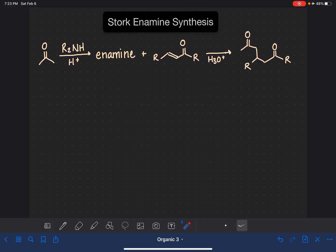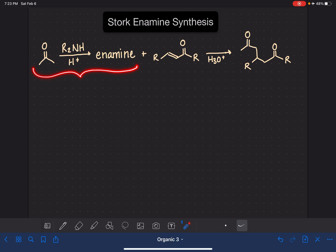The Stork enamine synthesis is a variation on the Michael Addition reaction. It allows us to use a regular aldehyde or ketone instead of restricting us to that list of appropriate nucleophiles, Michael donors. In this reaction, the first step is to convert the aldehyde or ketone into an enamine, and an enamine works really well as a nucleophile in the Michael Addition reaction.